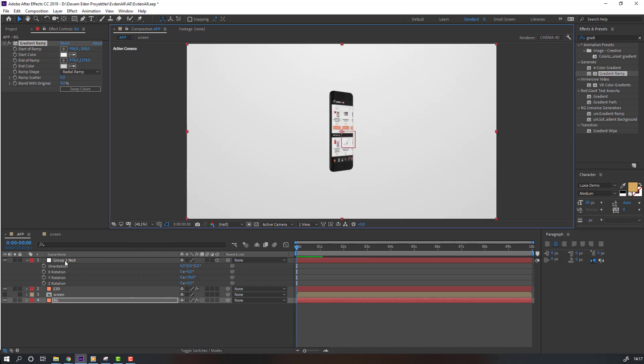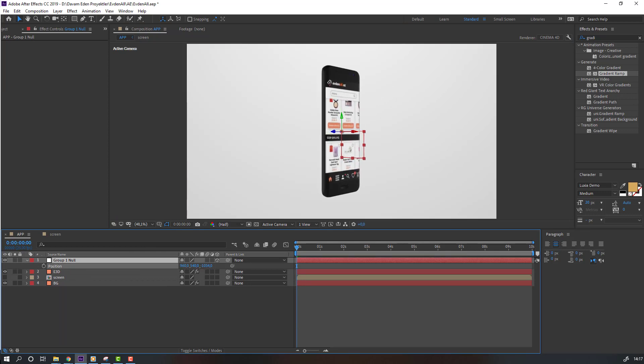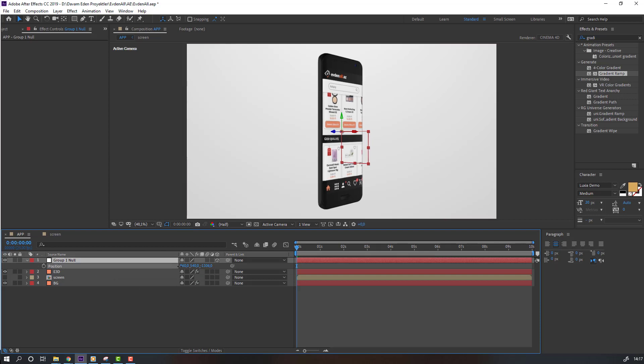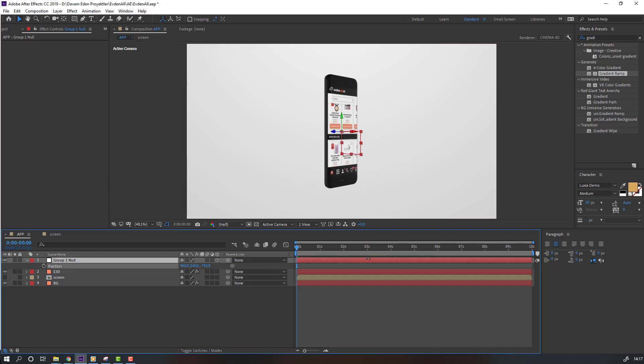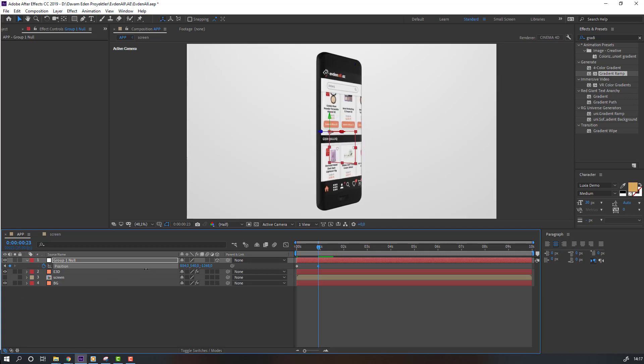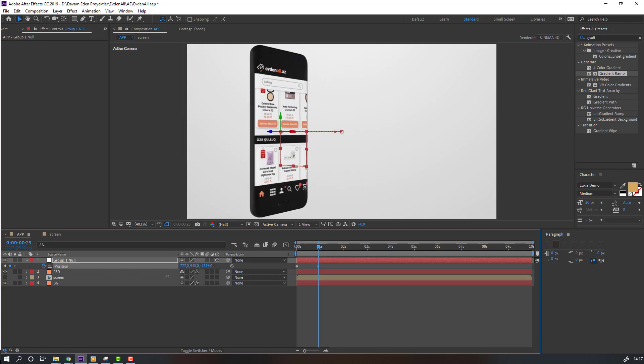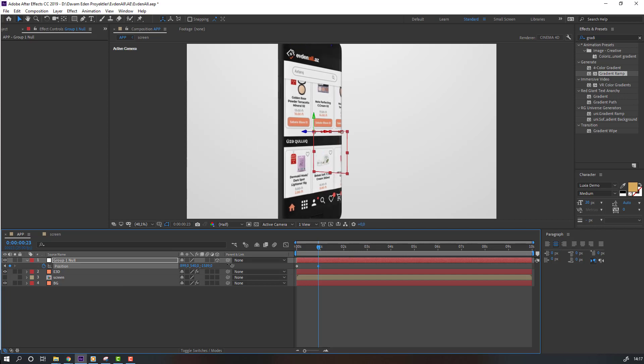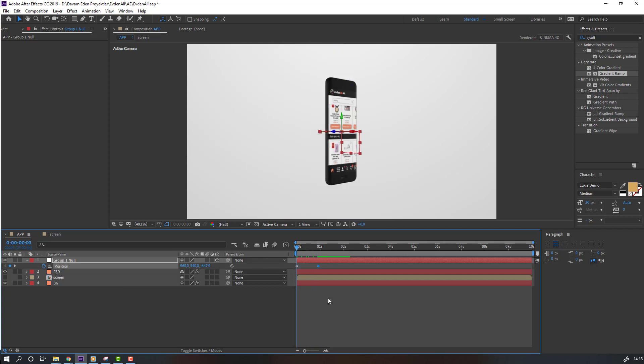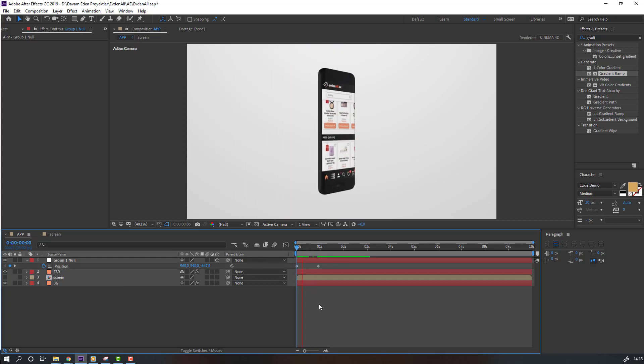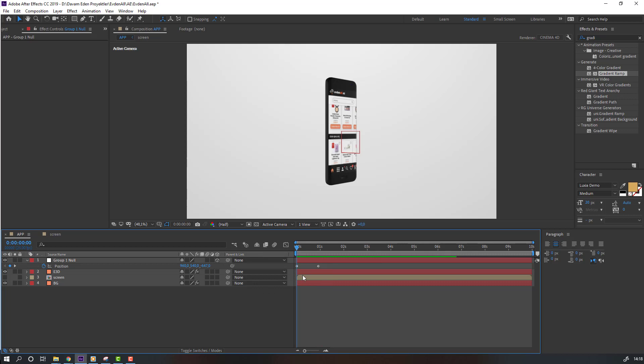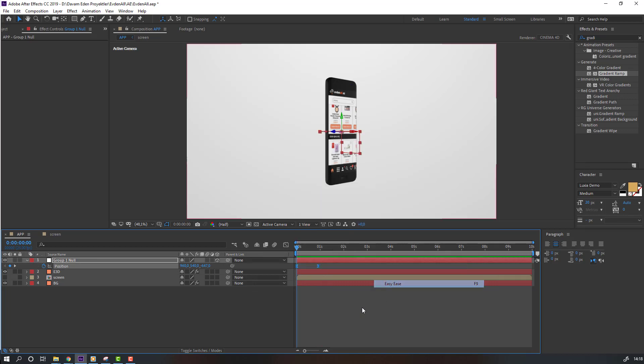Select this controller, press P for position, and move to here. Let's make first animation. Make new position keyframe and go to here. Move to here and left. Let's see. Select keyframes, right mouse, Keyframe Assistant, Easy Ease.